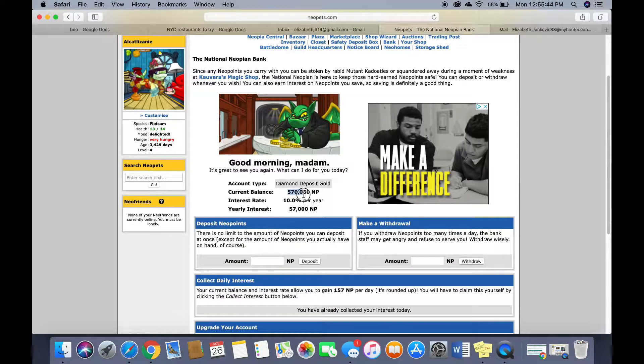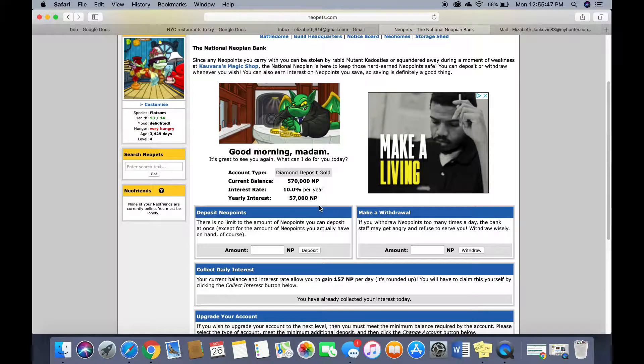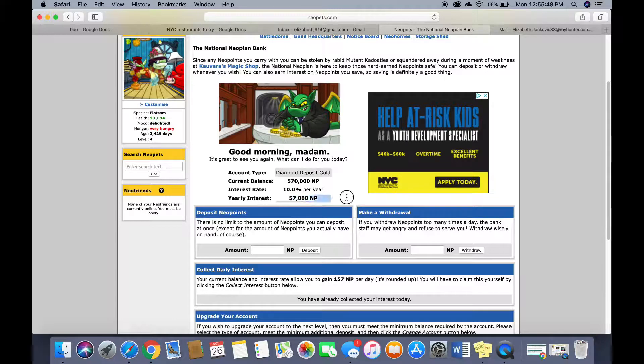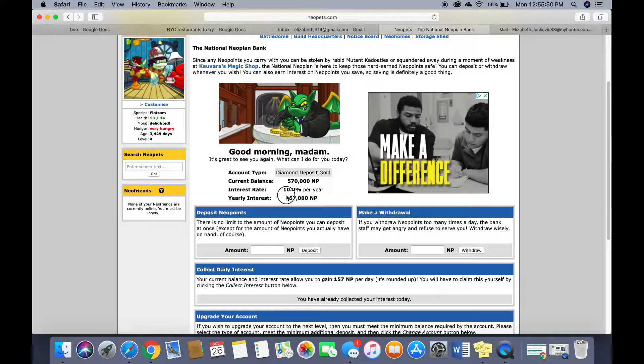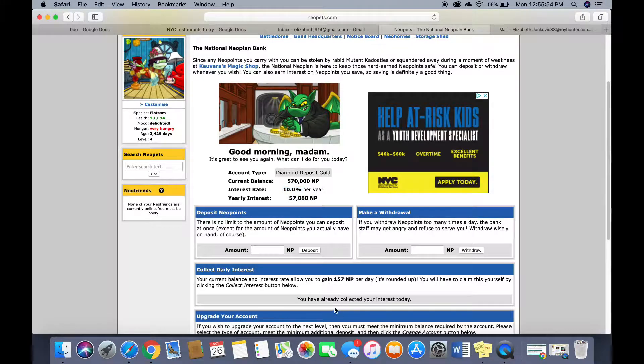I have 570,000 neo points in my bank and look at my yearly interest. That's if I collect it every day. 10% interest rate. So I collected mine earlier today.